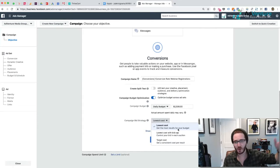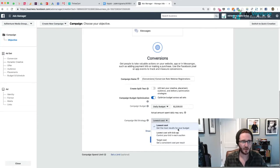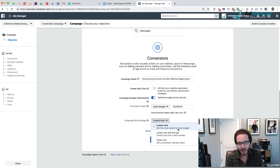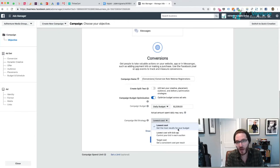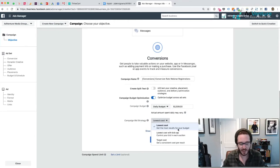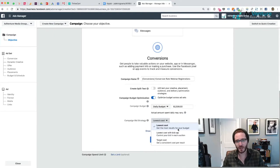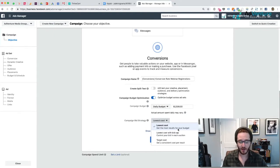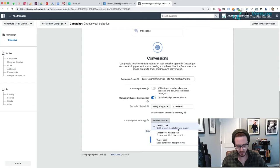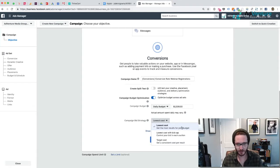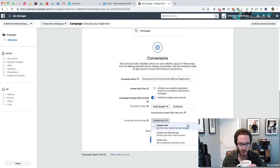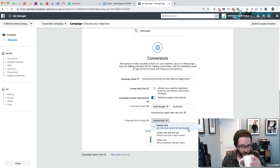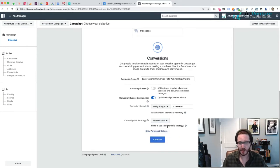When I first launched a campaign recently, we were getting registrations at $19. Within three days, they came down to $2 to $3. That's a massive decrease, and it shows that Facebook does a good job at getting you those conversions for cheaper over time. You have to really let things go without touching it and without messing around with it too much.